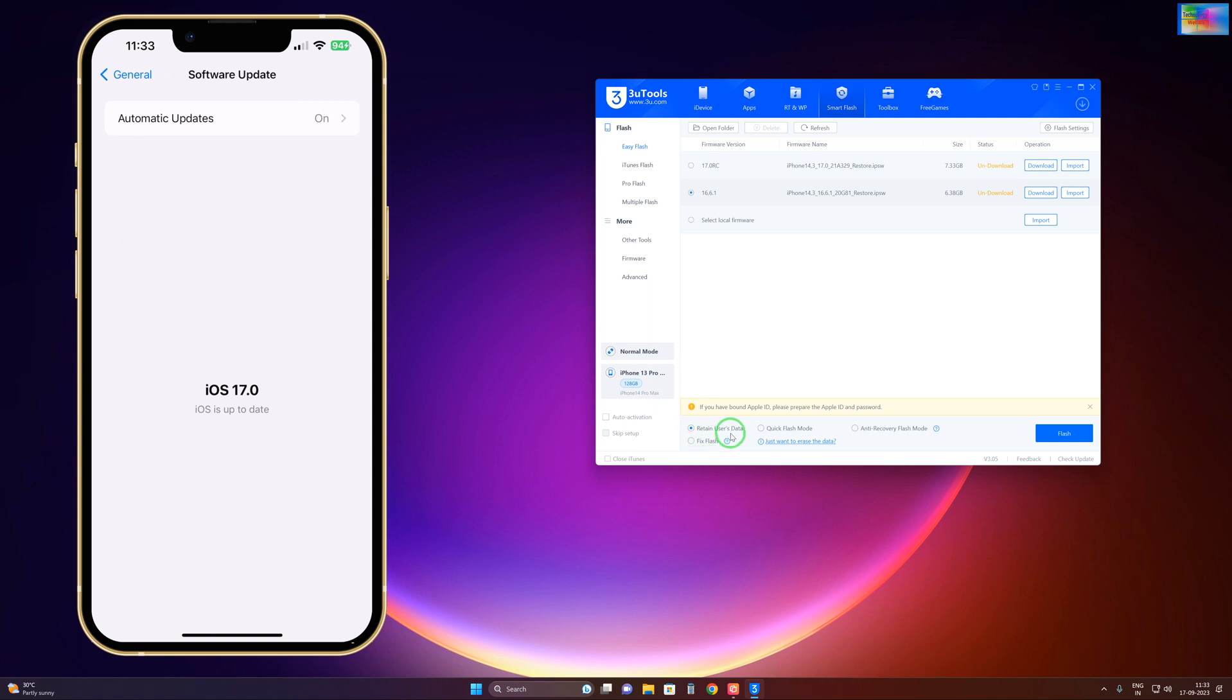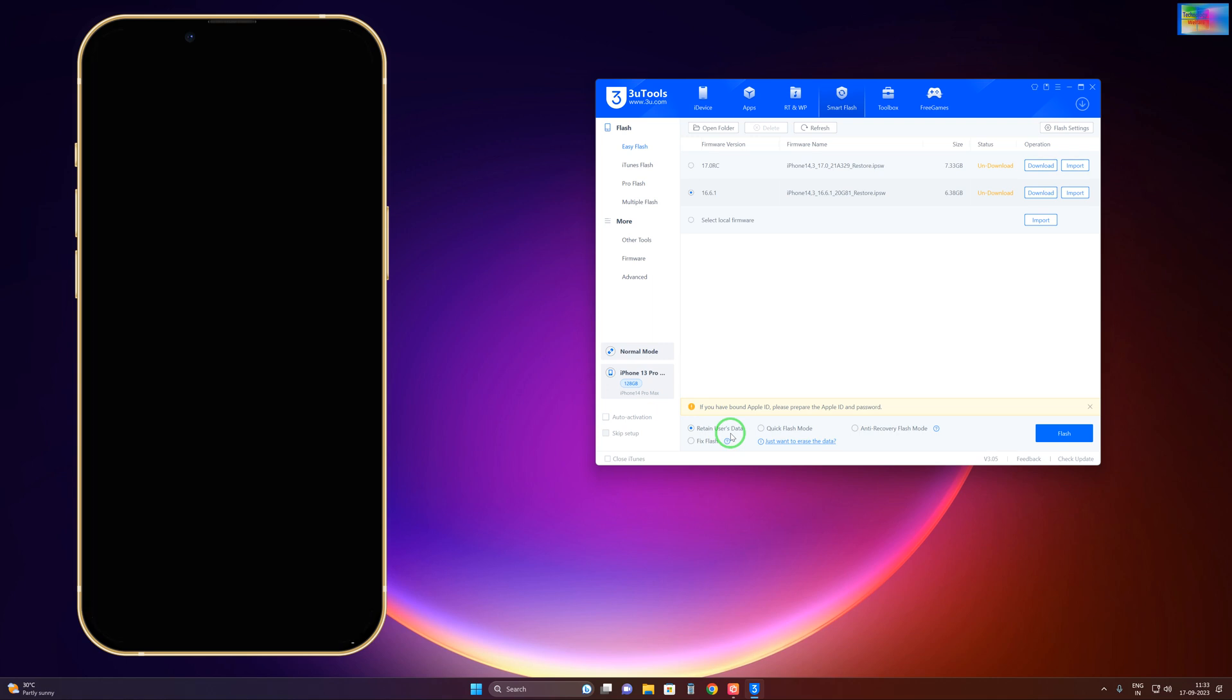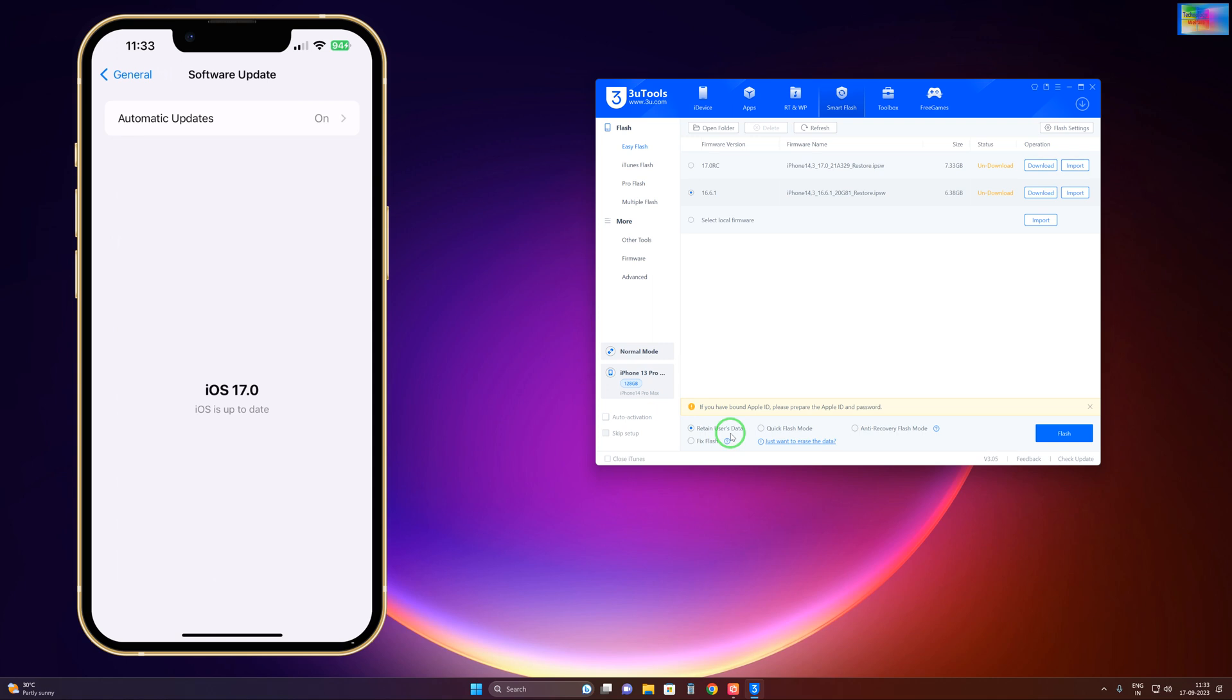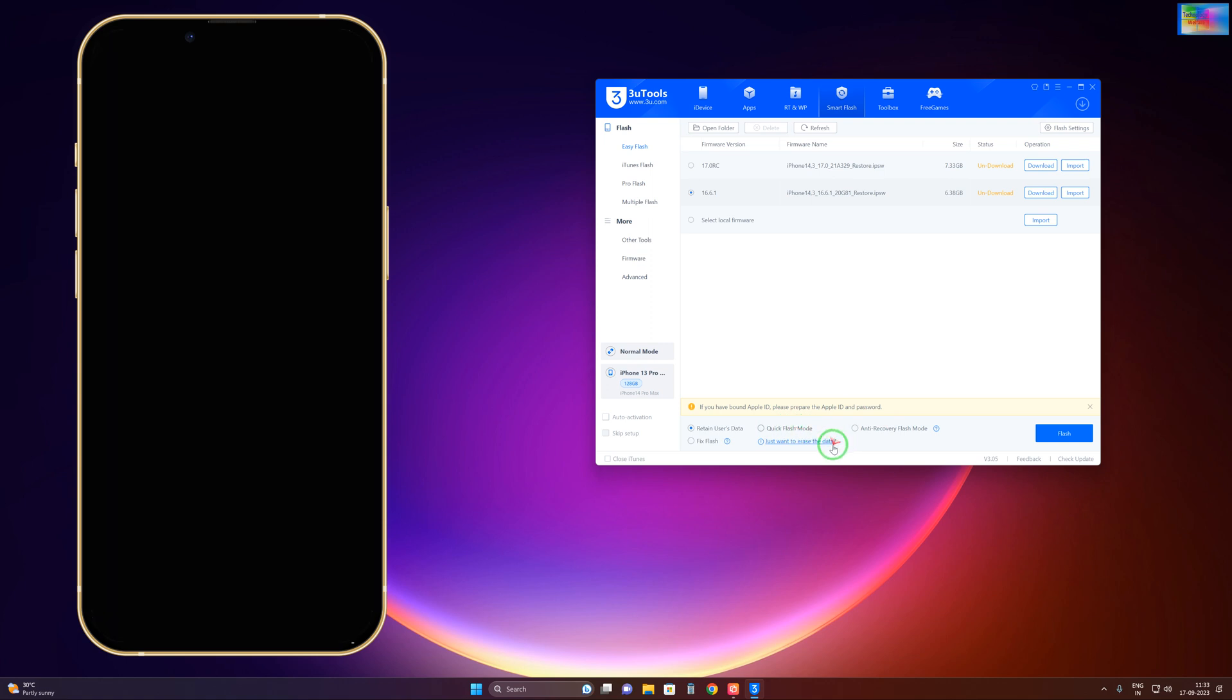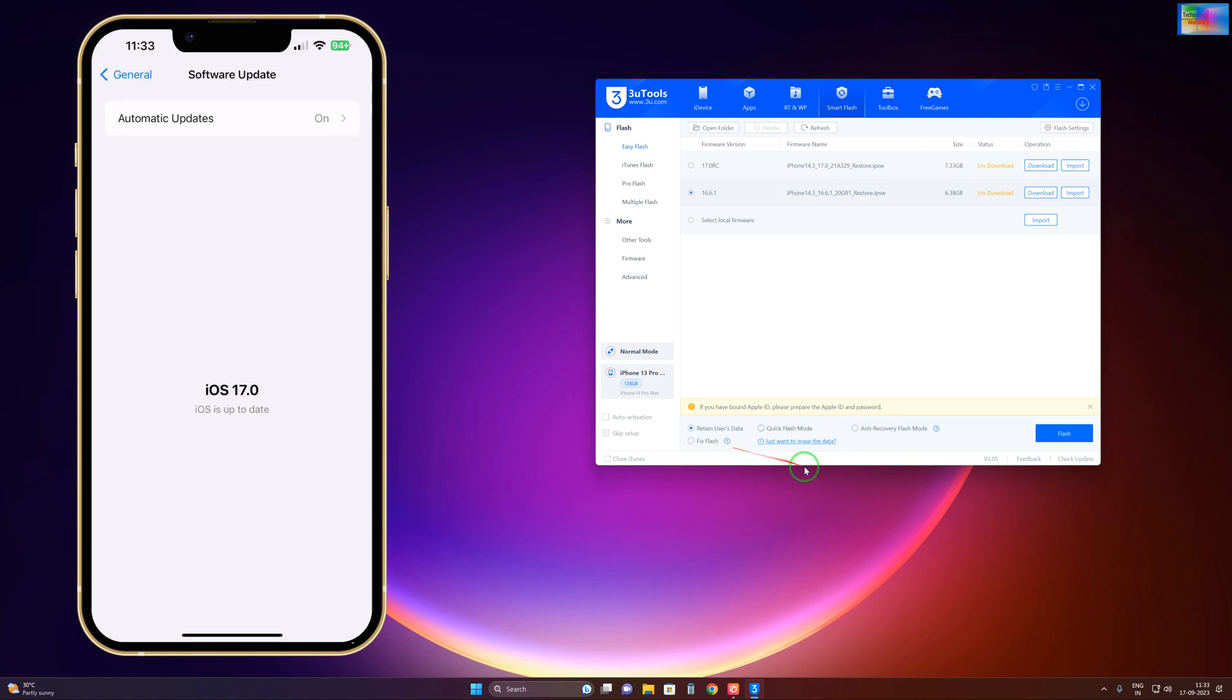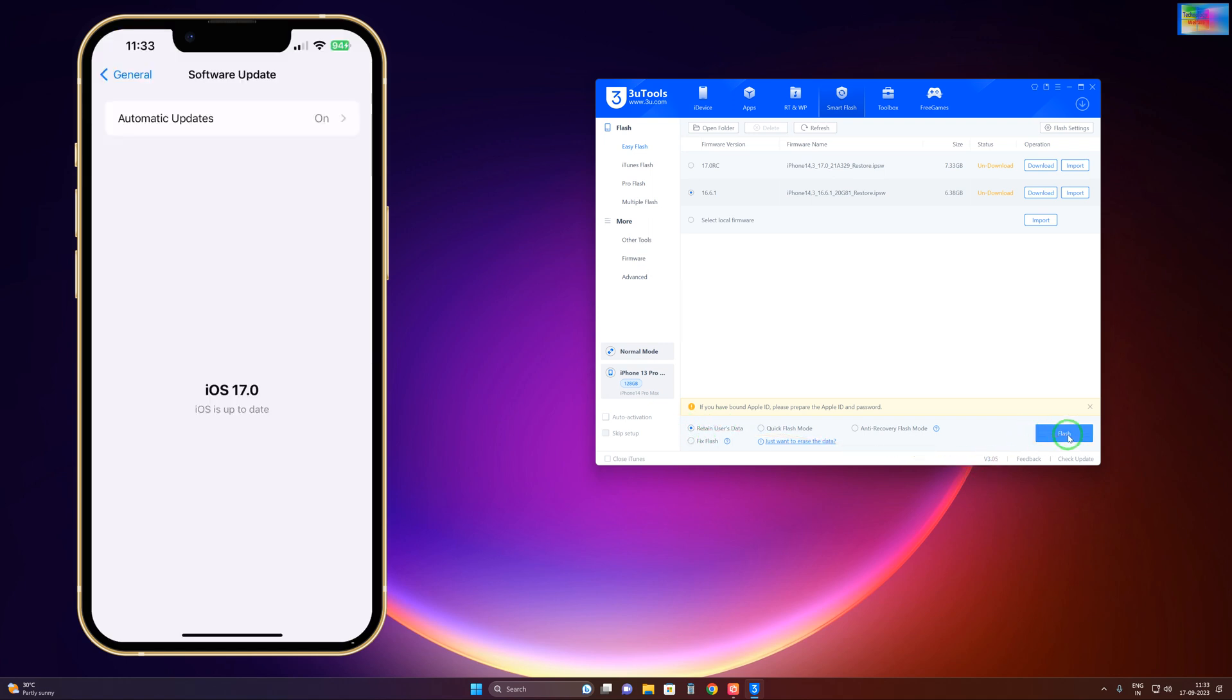Don't select Anti-Recovery Flash Mode as well as Quick Flash Mode or Fix Flash. Otherwise, of course you may lose your data. That's why don't select those - just go with this and hit the Flash button.